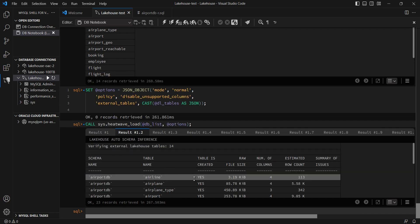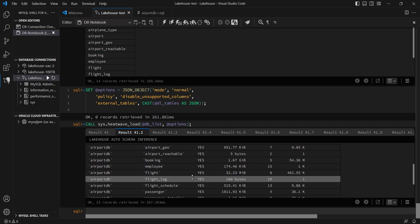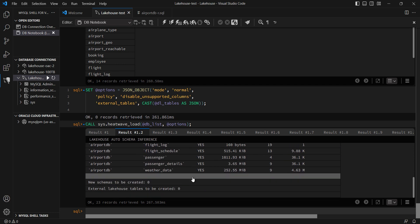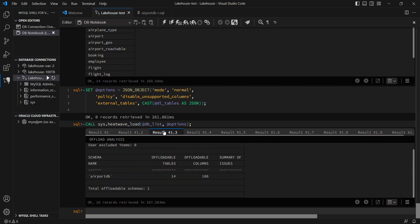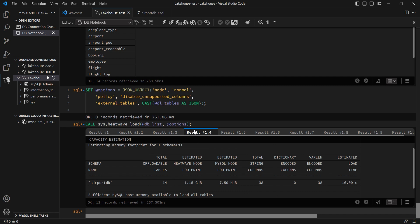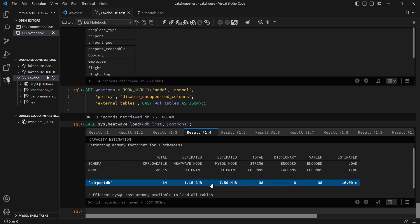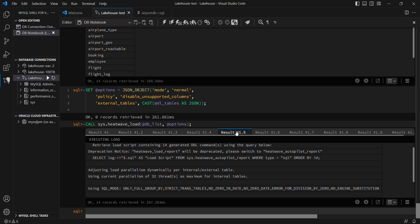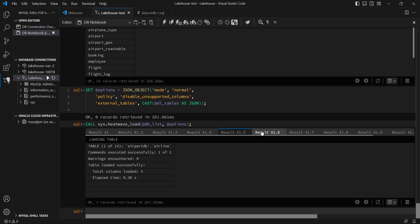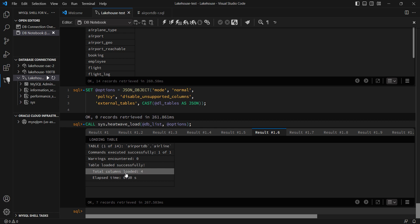You can see it has done all the things that it did when I ran Autopilot in dry run mode, but it has now gone one step ahead and loaded the data for all the 14 tables from the object store. For each table, it's created one tab, so I can see what the status is of that operation, whether it has completed successfully, how much time it took, and so on.